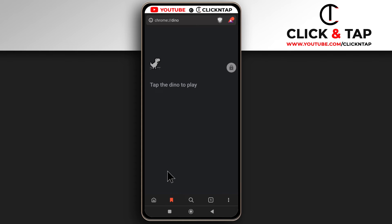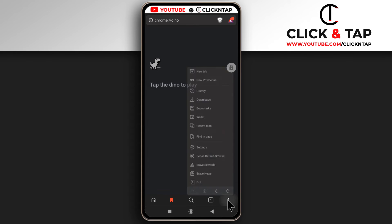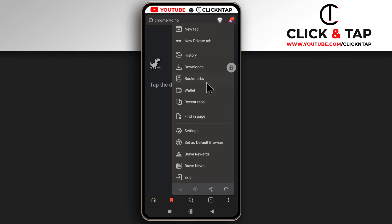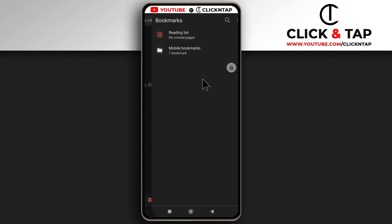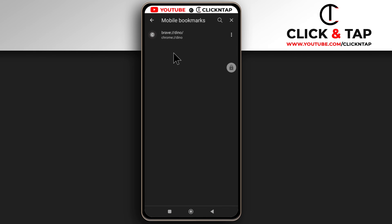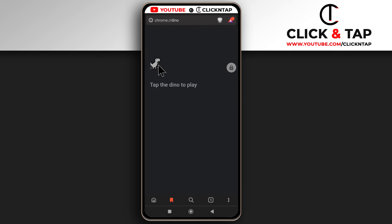Whenever you wish to access the game again, tap here. Then tap bookmarks, then mobile bookmarks and you'll see it. Just tap on it and it will open.